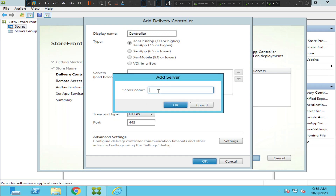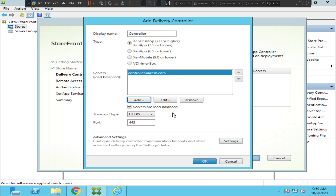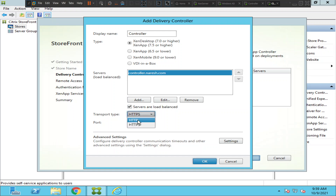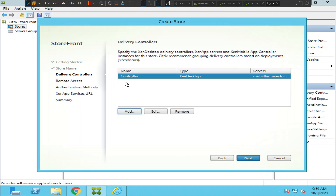You need to enter the controller information. In my environment it is controller.nourish.com — this is the server name. Click OK. If you have a couple of servers you can load balance them by checking that box. If you're communicating with backend servers on port 443, it means you have appropriate certificates installed and you can select HTTPS. Otherwise, leave it on port 80 for HTTP traffic and click OK. The settings have been saved.